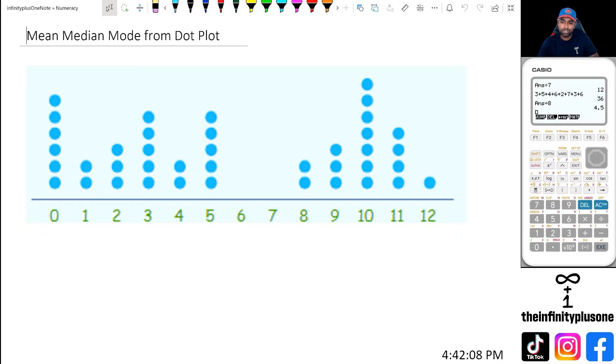Hey folks, welcome to another numeracy video. In this video, we're going to be looking at how to calculate the mean, median, and mode from a dot plot. So without further ado, let's get started.